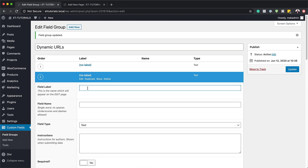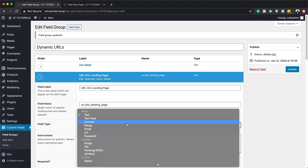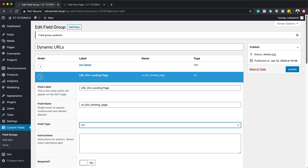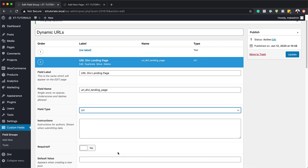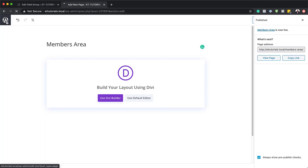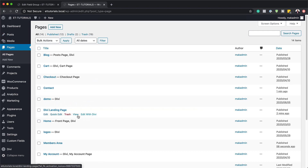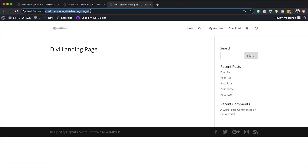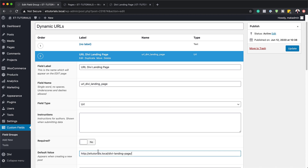I'm going to click Add Field. For the field label, this is where you add your URL — Divi landing page. If you click in the field name area it will automatically fill in. For field type, this is going to be a URL, so I'll click the dropdown and select URL. On the default value, I'll come back to our pages, open the Divi landing page in a new tab to get the URL, copy it, and paste it as the default value.